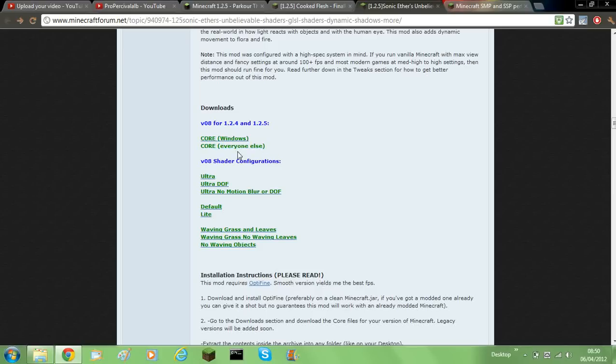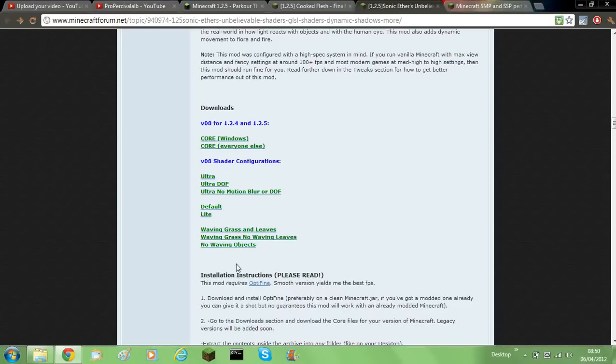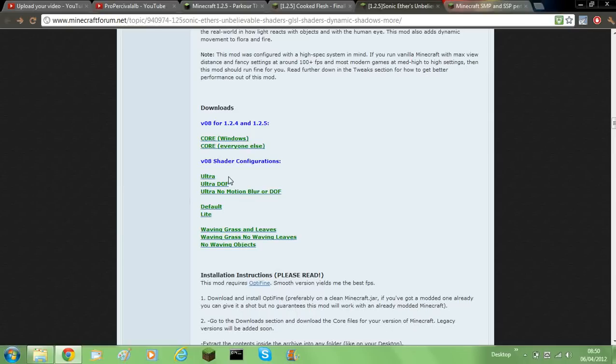So here are the configuration files. You can choose no waving objects, waving grass, no waving leaves, waving grass and leaves, light, default, ultra no motion blur or DOF, ultra, DOF and ultra.